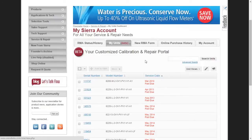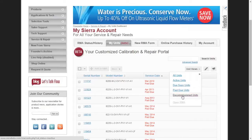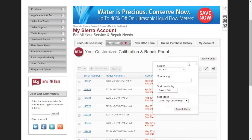You can also filter and sort your units by clicking the Unit Views button. By clicking this button you have the option to see all of your units or just the active, due soon, past due, or decommissioned units. You also have the option to search for a unit by typing the serial number or a keyword into the search bar. If you are still having trouble finding the unit you are looking for, you can click the Advanced Search feature to specify the type of unit and sort order.